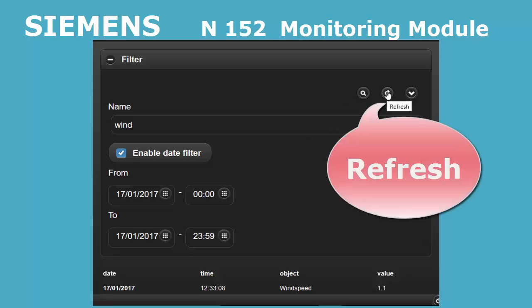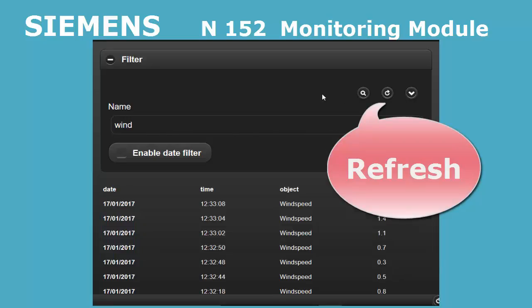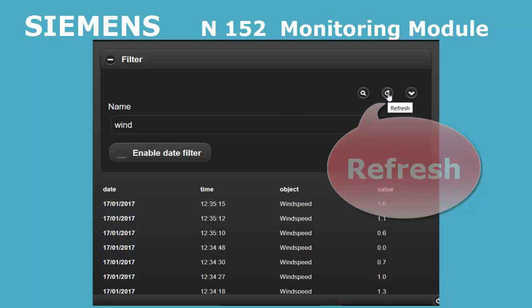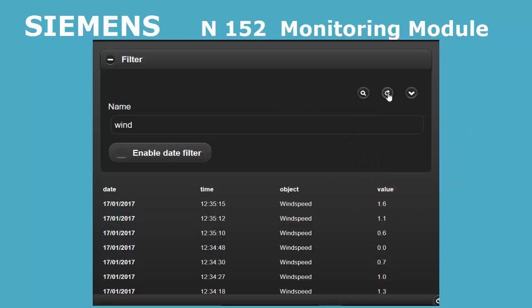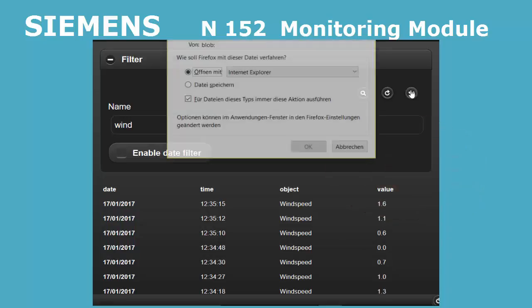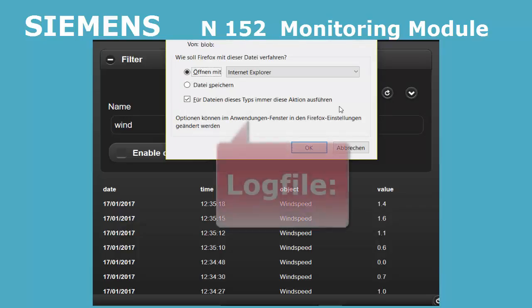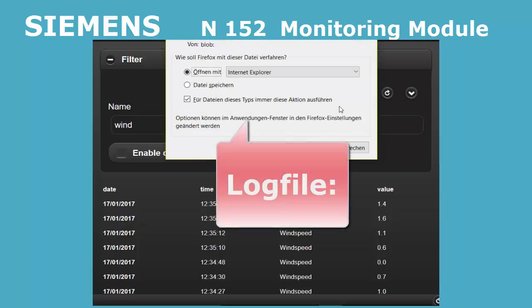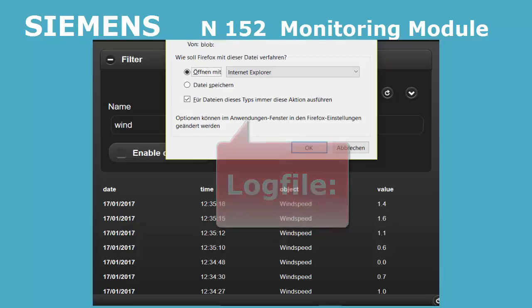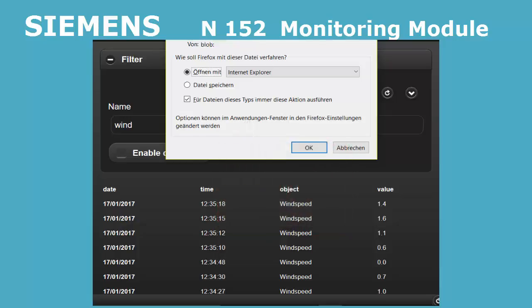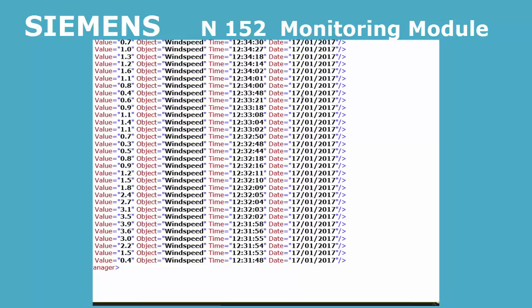The refresh button on the right will update the filtered list whenever pressed. With the arrow button, selected data can be exported as an XML file named log_manager.xml. This file can be directly opened in the browser or a table calculation application.